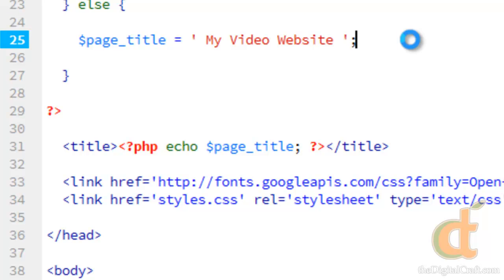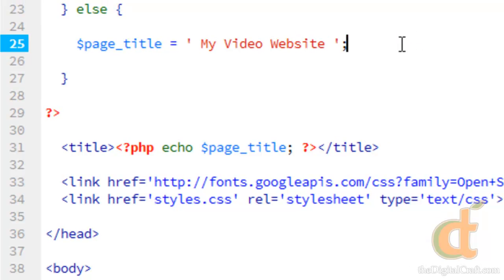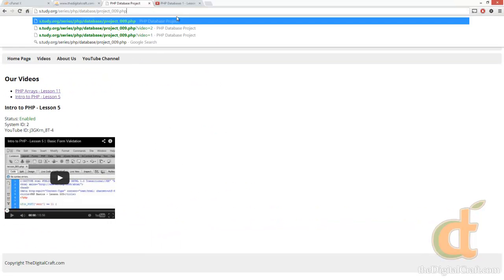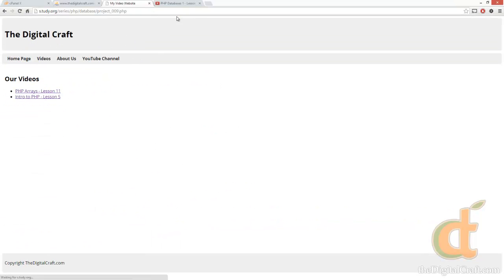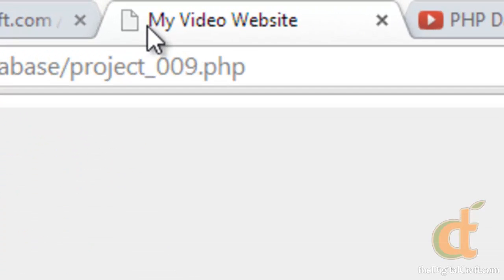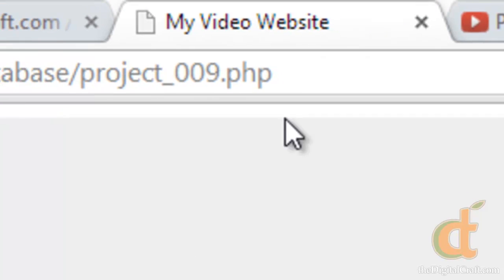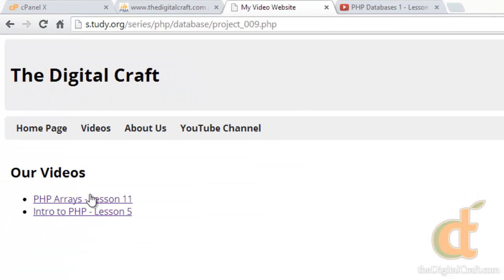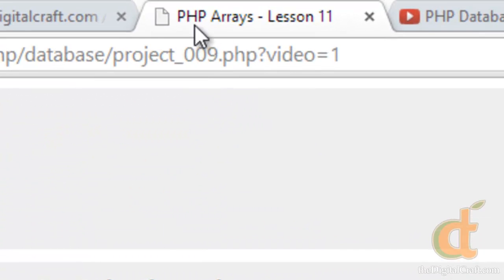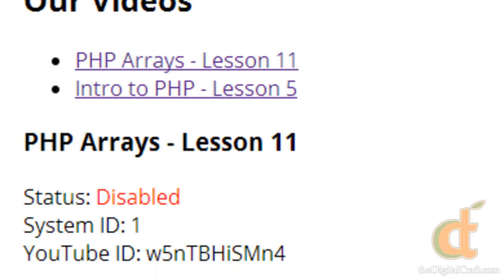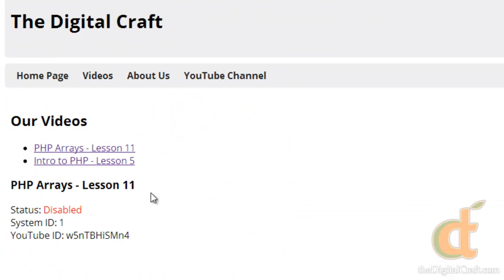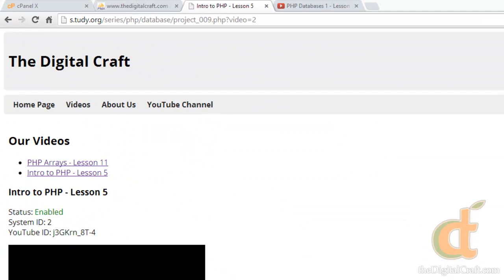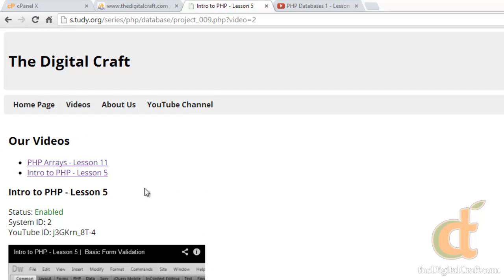Save and upload. I'm going to go ahead and clear this out. We load our page and our title is My Video Website. But then when we click to open one of these videos, the title now changes to the name of the video or the label of the video. Pretty cool.